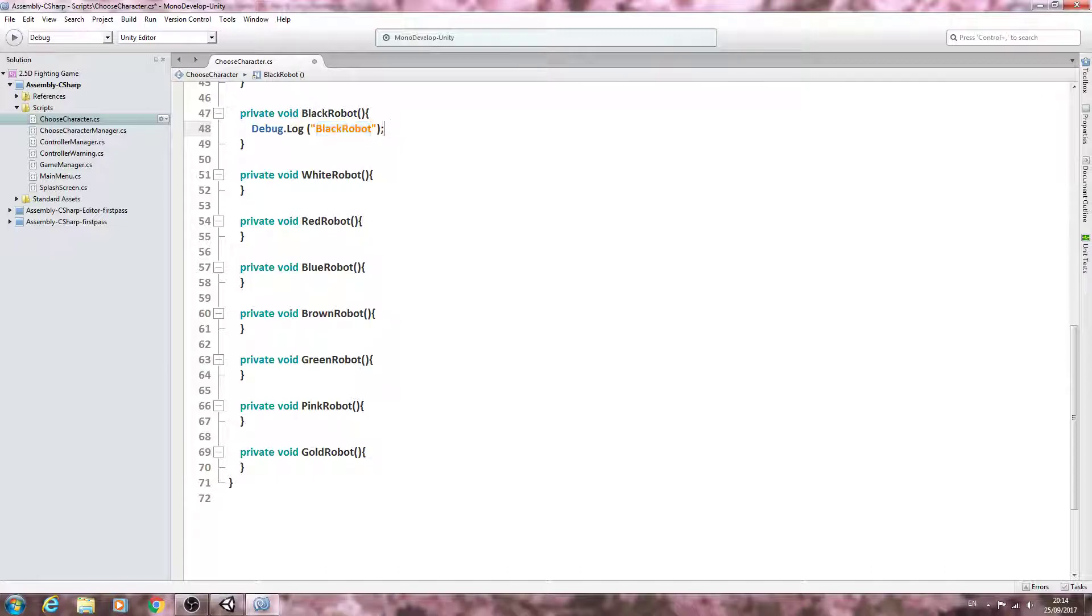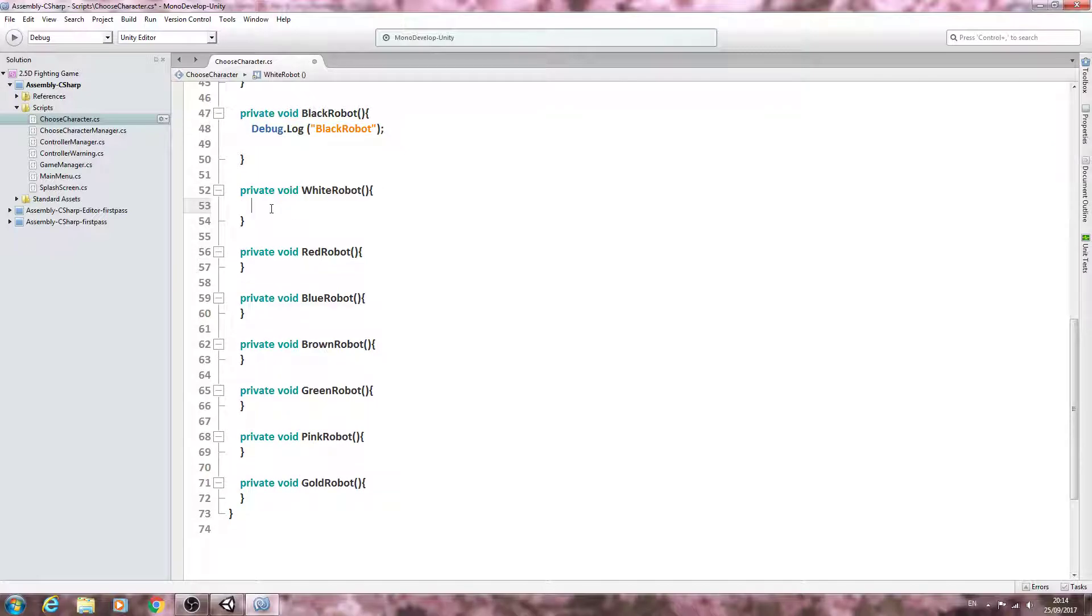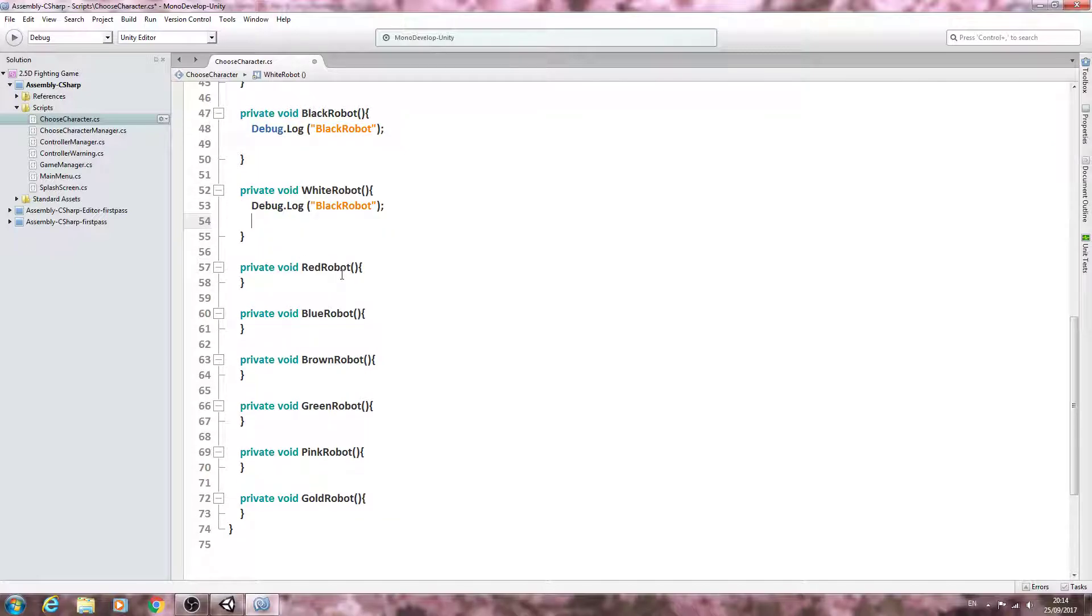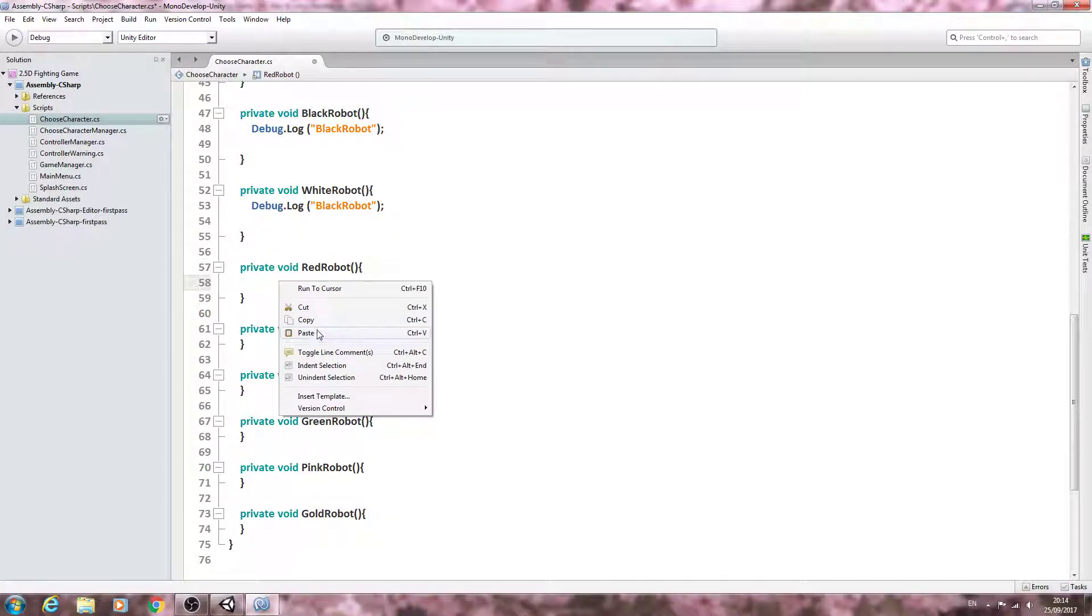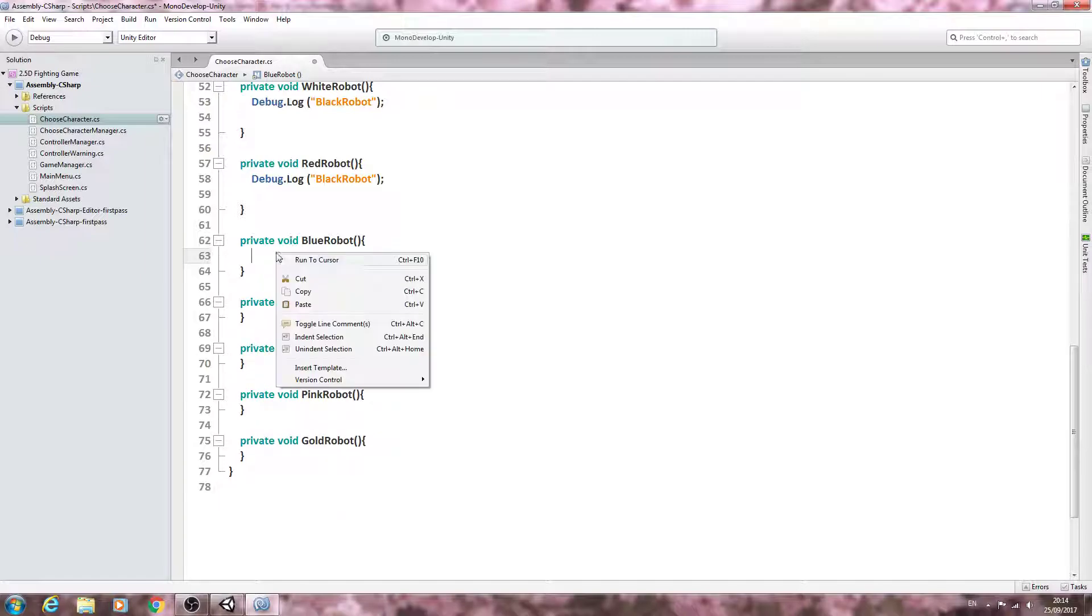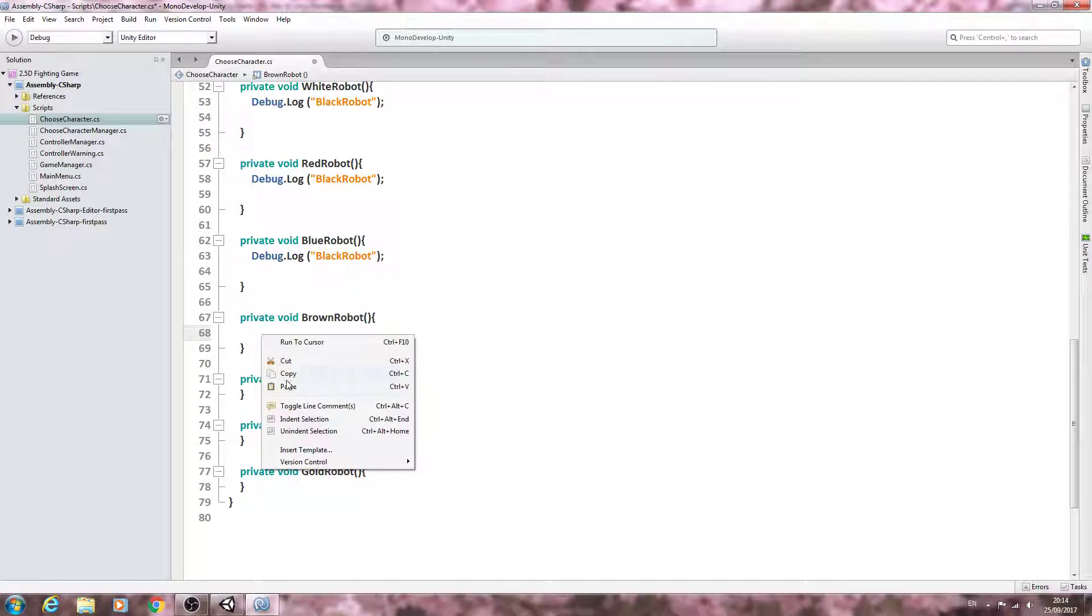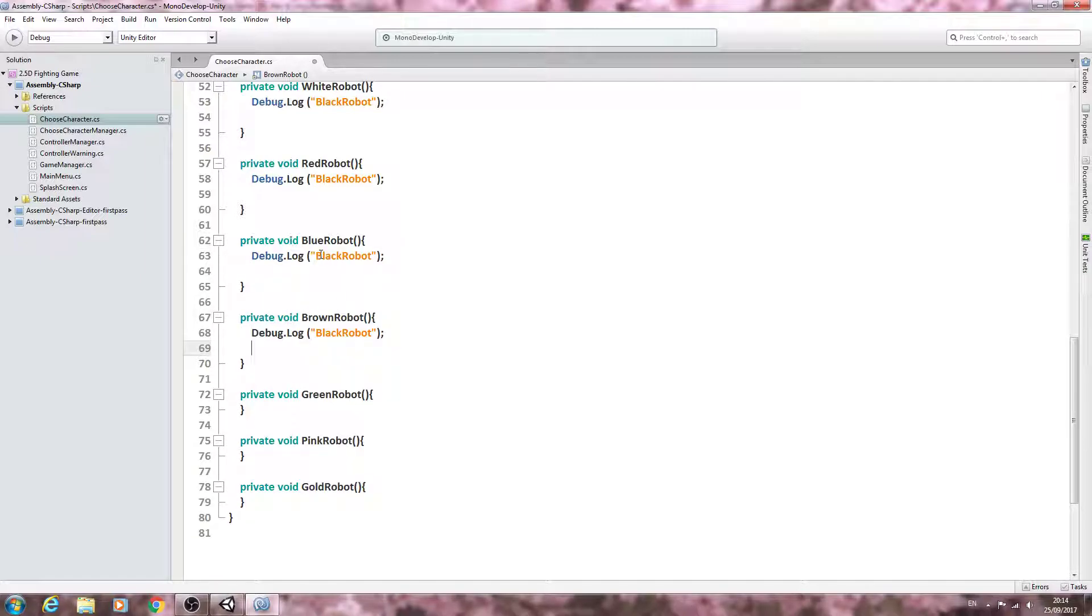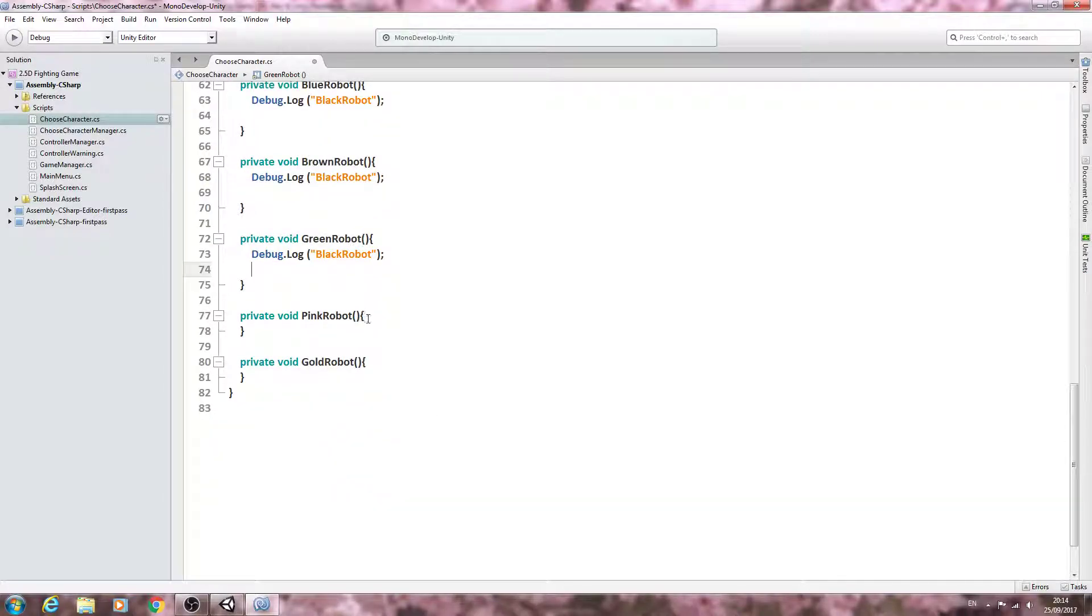So again, let's just copy that debug log and paste it in, and then we'll have to do the same for the message in the log, which in this case is the name of the void.